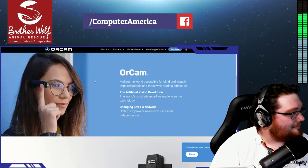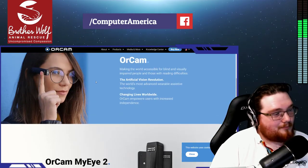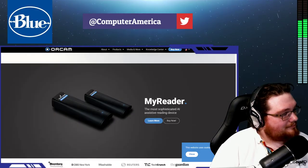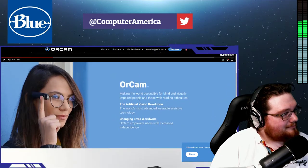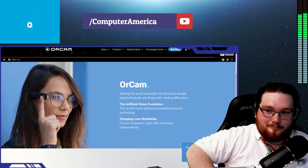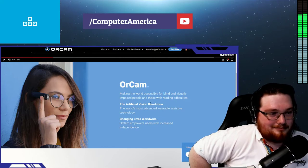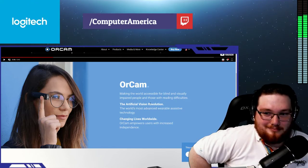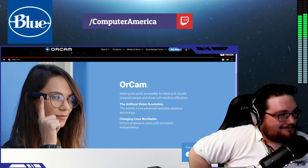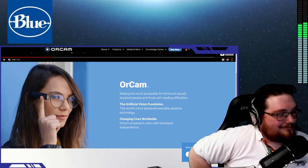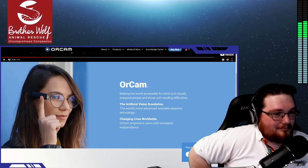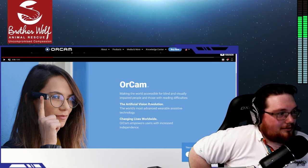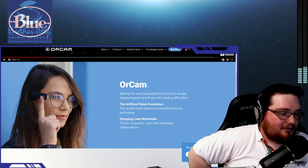It's about the size of my finger, weighs less than an ounce. It has a 13-megapixel camera with two little LED lights and a magnet that attaches to any pair of eyeglasses. It's able to read text off of any surface, has product recognition, barcode reading, and facial recognition.